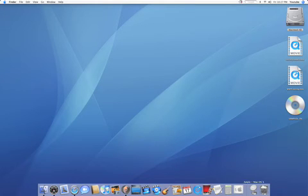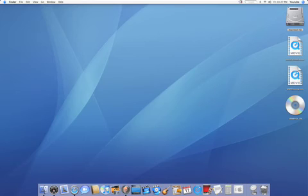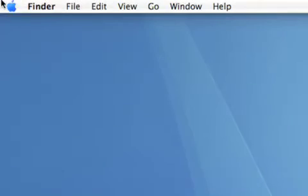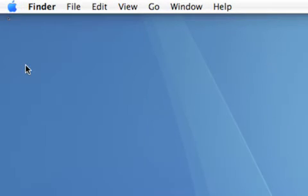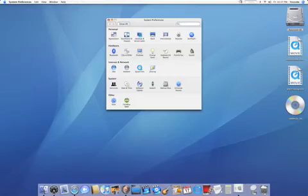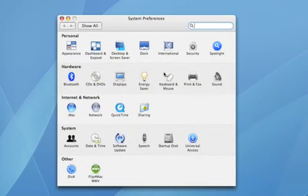First I'm going to click on System Preferences in my dock, or I can go up to my Apple menu and click on System Preferences. Next I'm just going to navigate to Keyboard and Mouse, which is under the Hardware section.